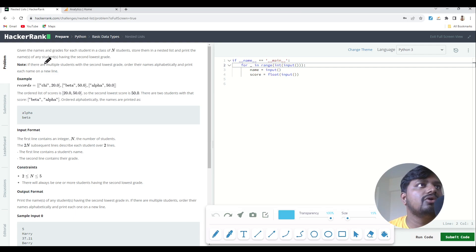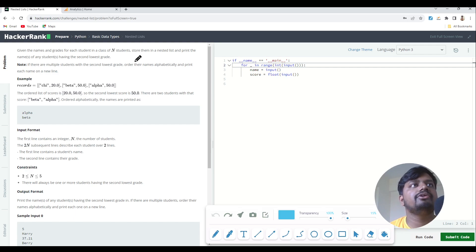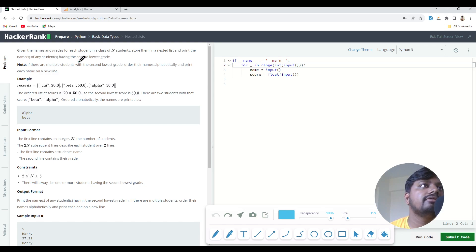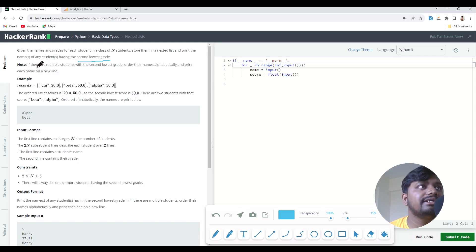The problem statement says that we are given the names and grades of each student in a class of n students. We have n students inside our class. What we need to do is store them in a nested list and print the names of students having the second lowest grade.